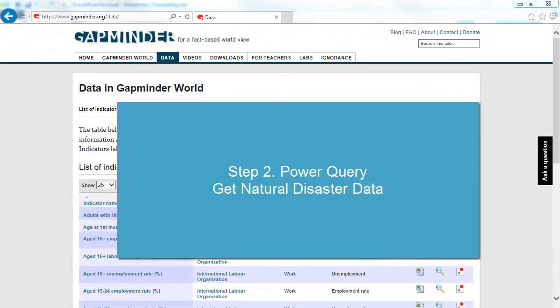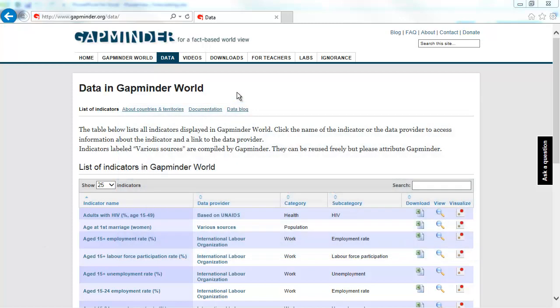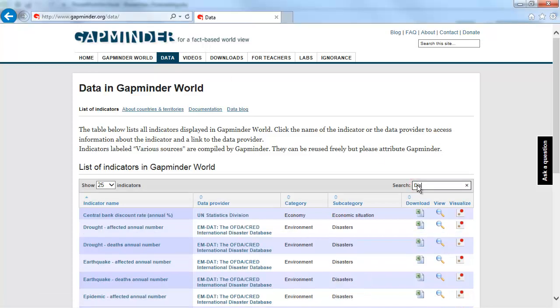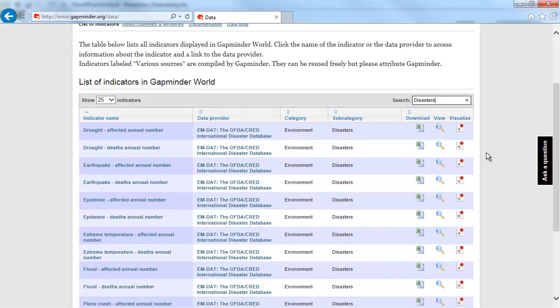For our second data set, we'll go to GapMinder.org. An excellent website by Hans Rosling. If you haven't heard his TED talk, you must have been living under a rock. The subset we're interested in is Natural Disaster. So we're going to filter on that. And this is the data set that we'll try to grab again using Power Query.